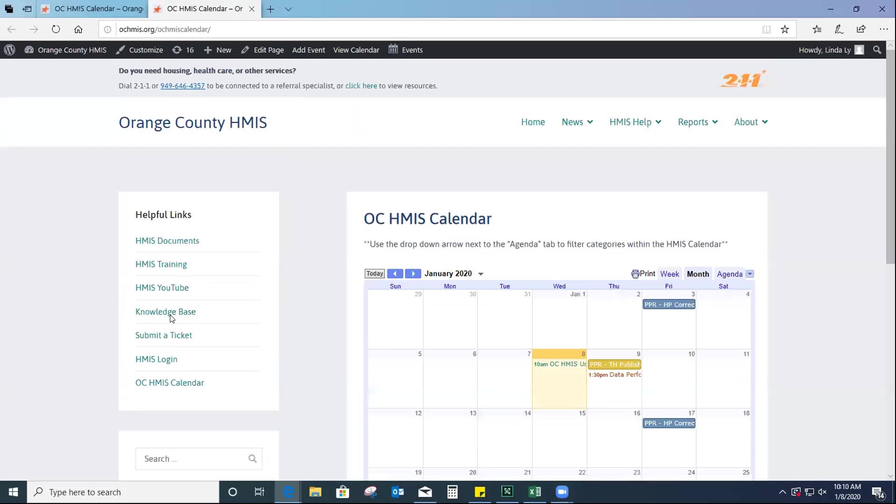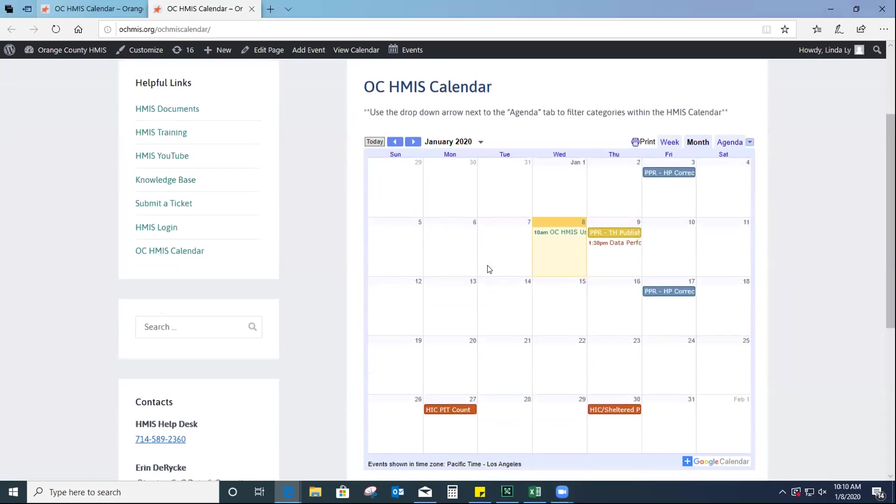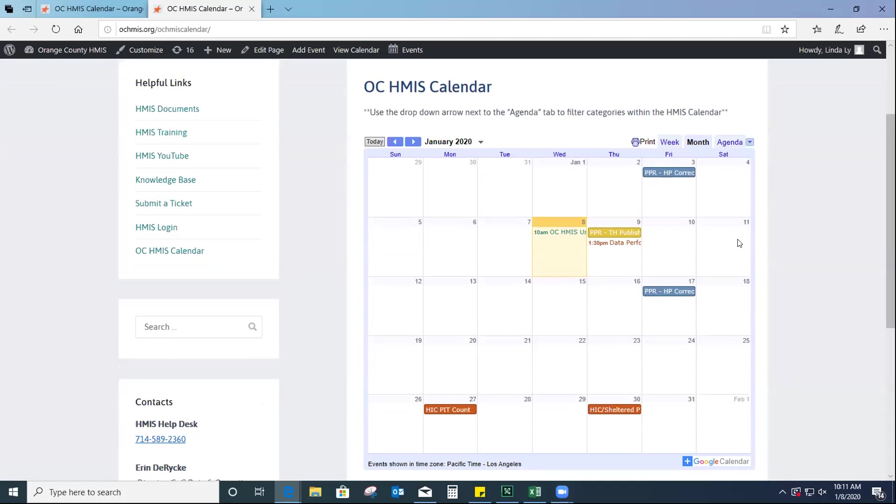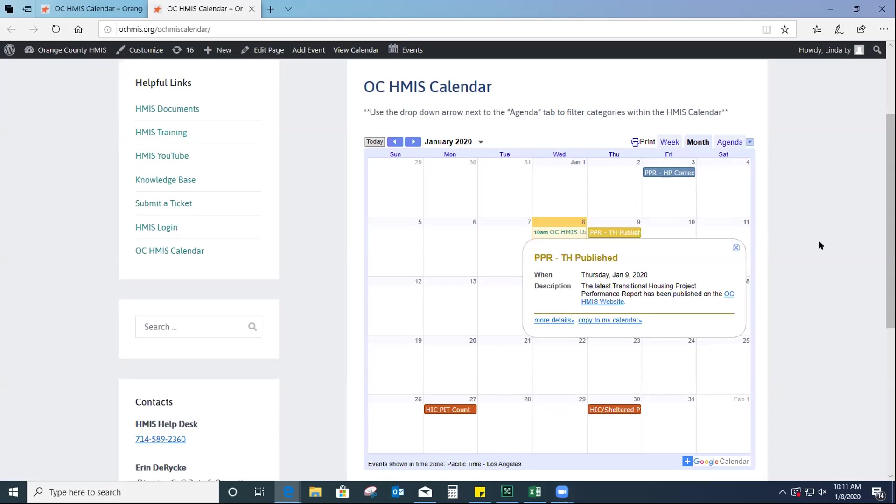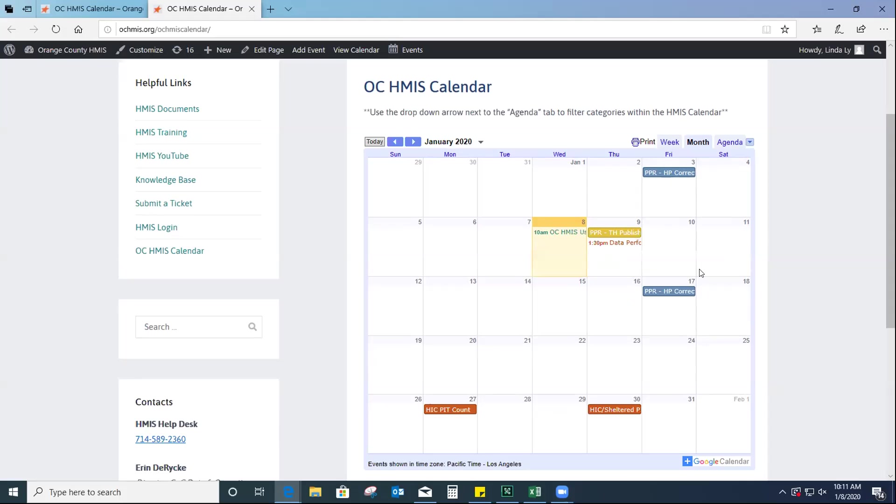And then, we included information, important information such as due dates for all the different project performance reports, the system performance measures, and also the ELSAs. And then, we also included dates for when the PPRs have been published to the OC HMIS website. And for every time a PPR has been published, we will include a link right in the description, just so that it will take you directly to the published PPR.